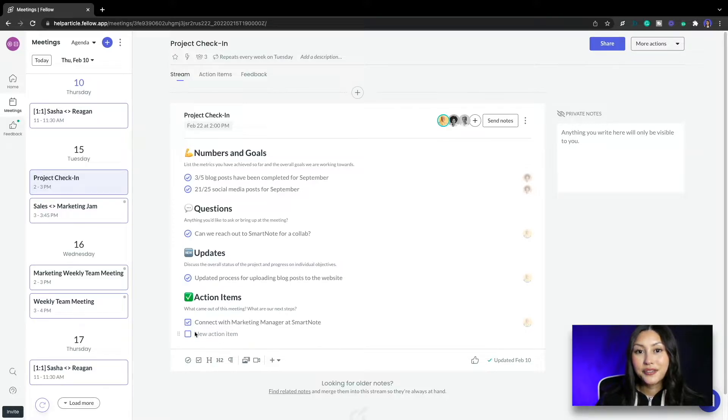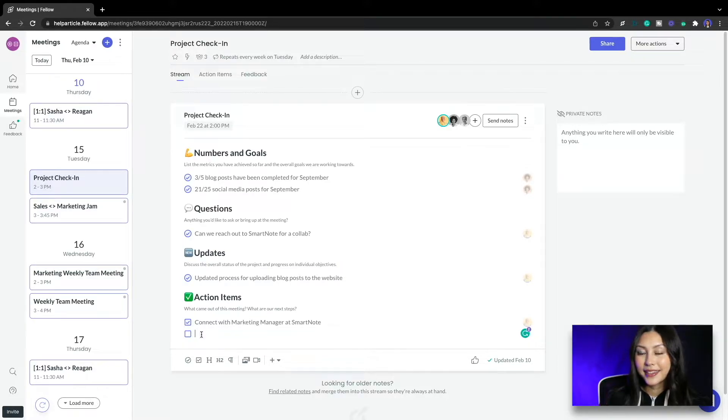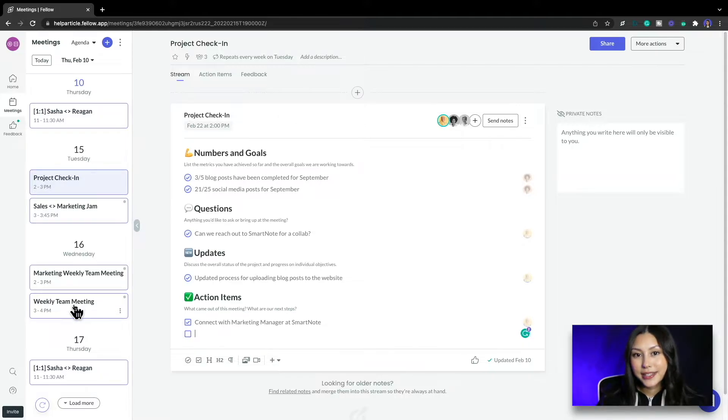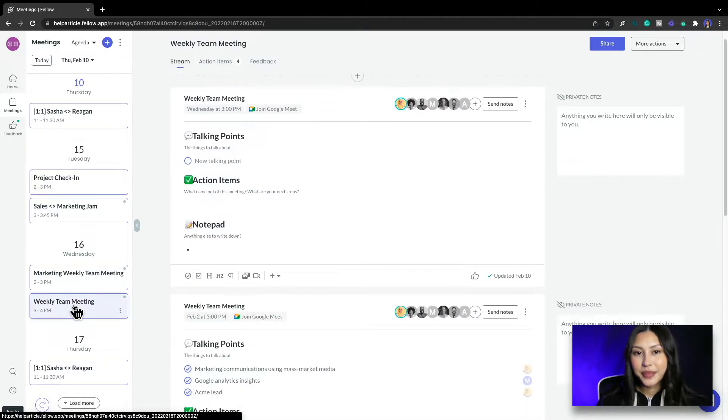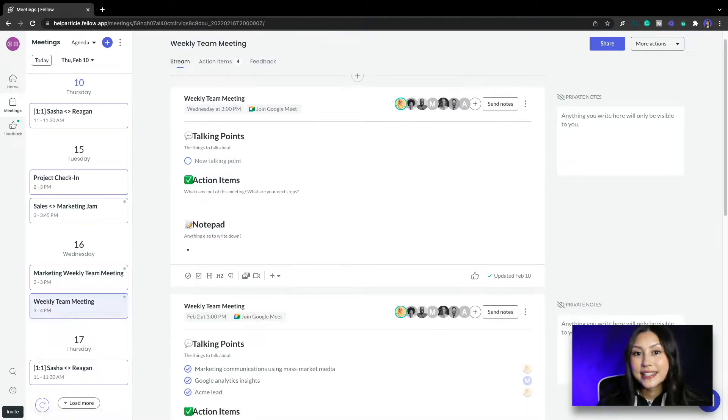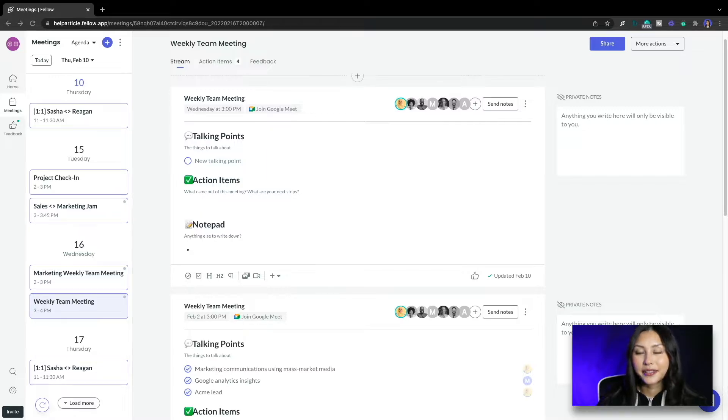In Fellow, action items are denoted by the blue square like this one. Let's jump to my weekly team meeting. In this meeting we like to identify and discuss things that need to get done, so let's dive right in.